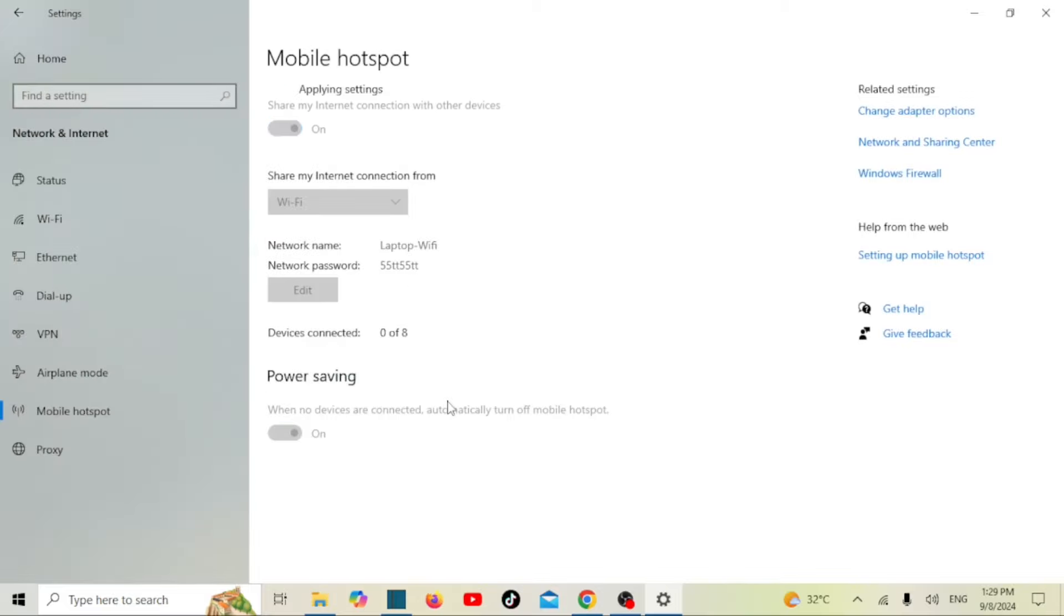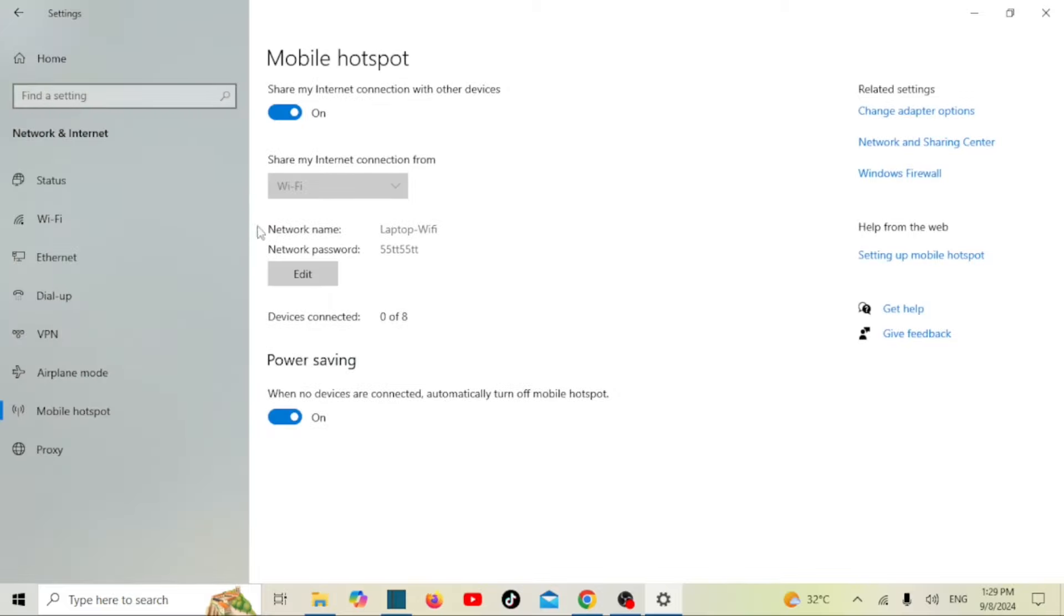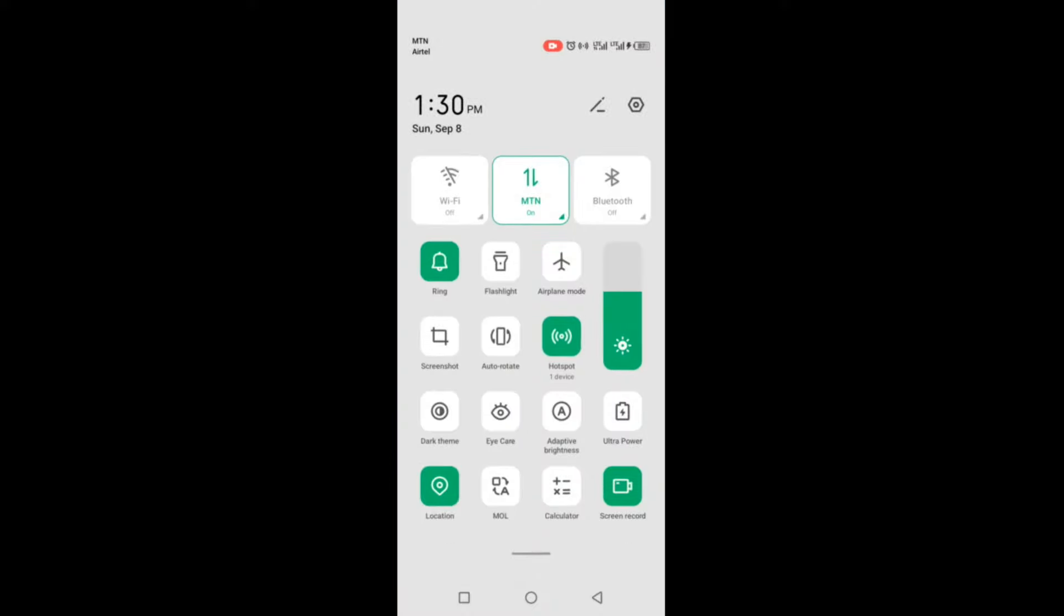Now, you can connect any device to the hotspot details you entered, extending your Wi-Fi range around your PC.